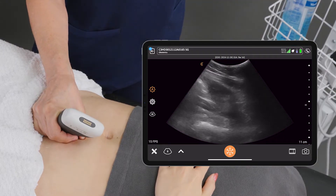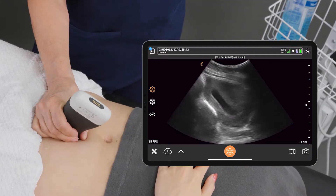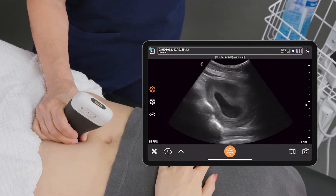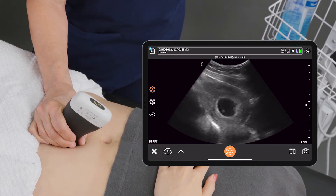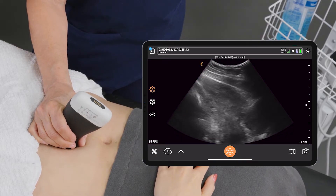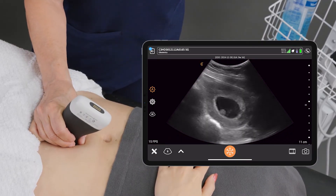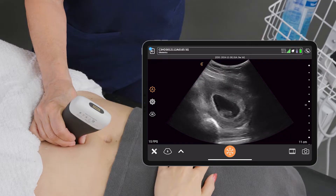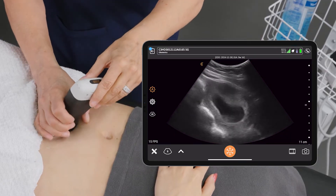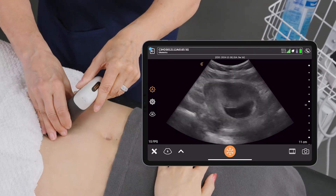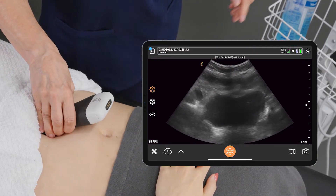We can establish that there is indeed only one pregnancy, one fetus, and then I can turn my scanner 90 degrees and look in the transverse plane as well.